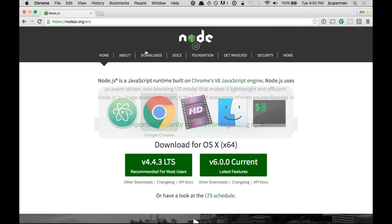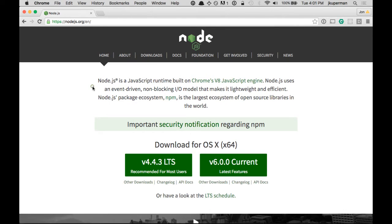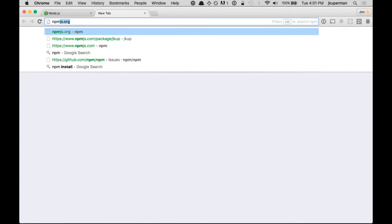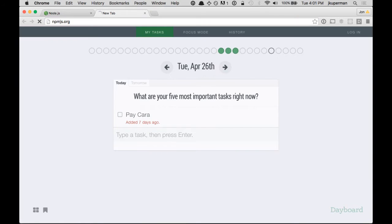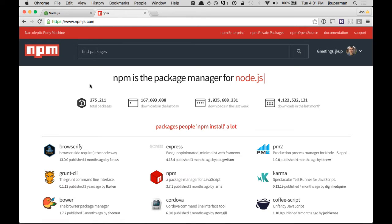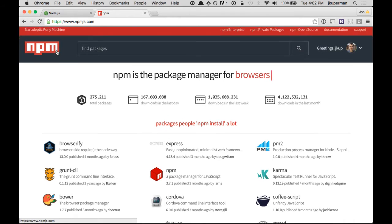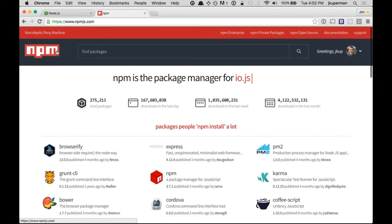One thing we haven't really covered yet is how to install things from NPM. If you want to learn a lot about the command line tool, I have a whole series on NodeCast about it. But for now, we're just going to cover some of the basics.